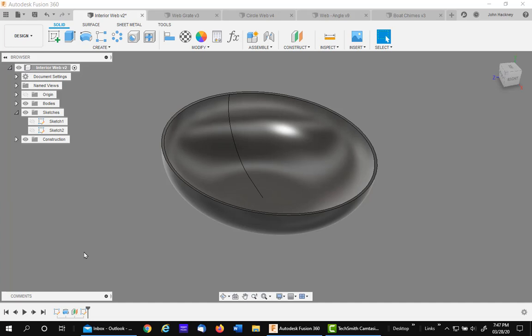In this Fusion 360 video, I want to talk about the use of the web command. It has a lot of varied uses, so let's get into it.